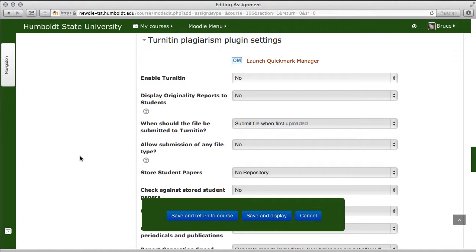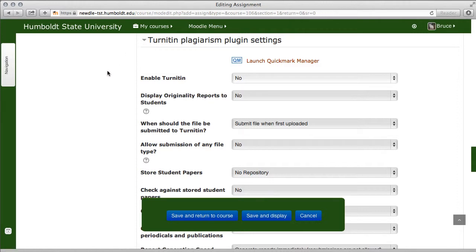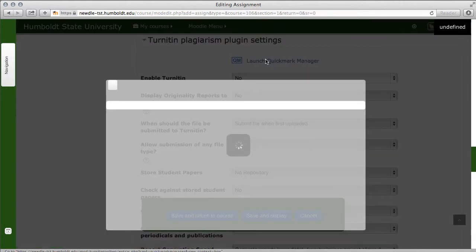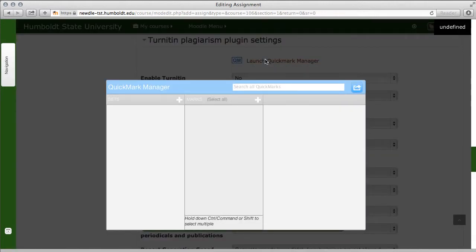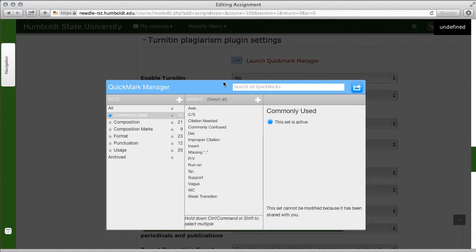If you don't want to use it, come up to where it says Turn It In, click that little diamond and it goes away. Click it again to bring it back, and notice you have the Quick Mark Manager option. Clicking that will allow you to build a quick mark series of guidelines that you wish to use. Clicking on the screen removes that option.